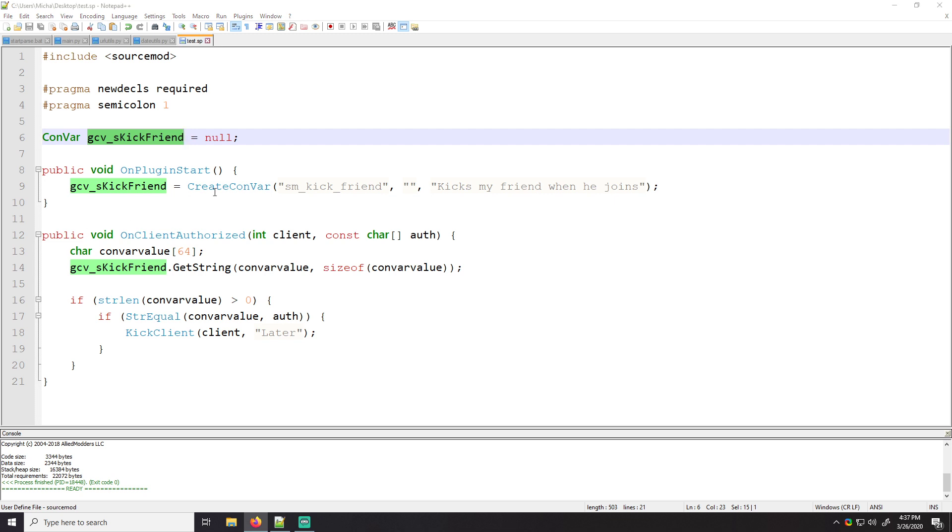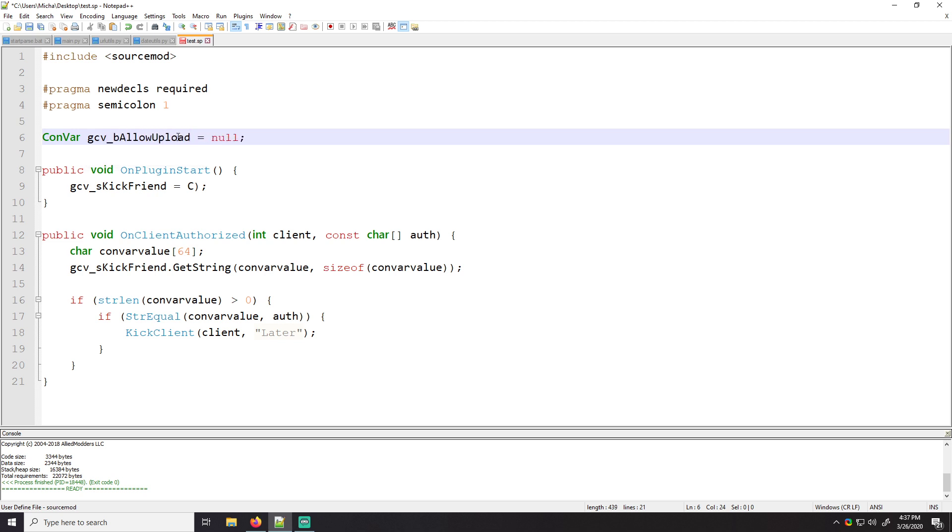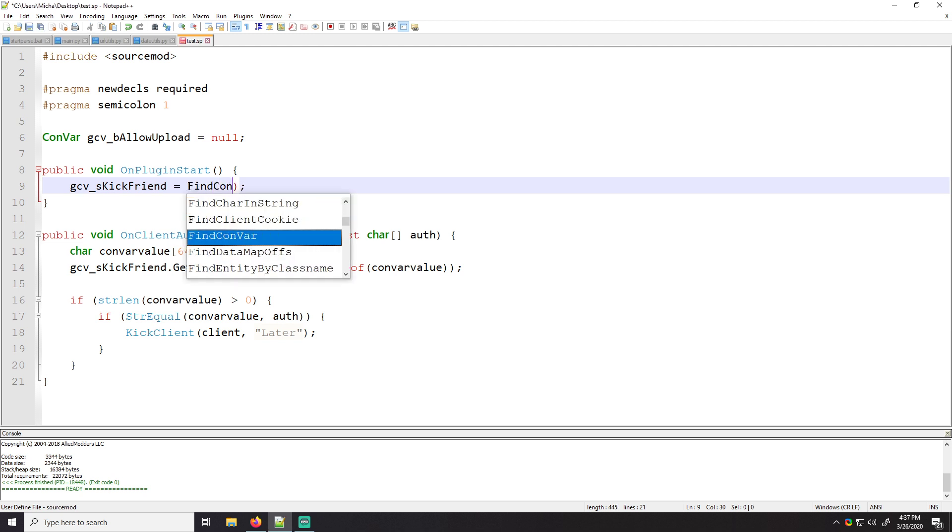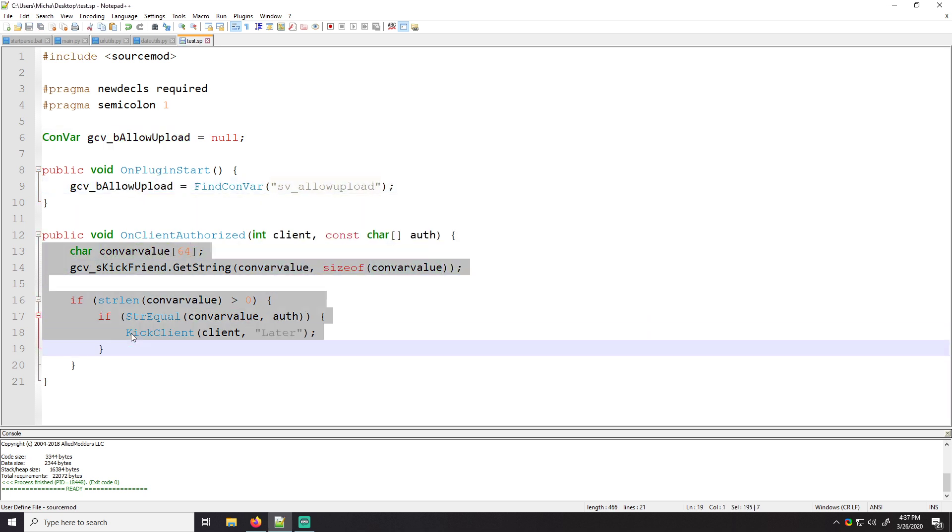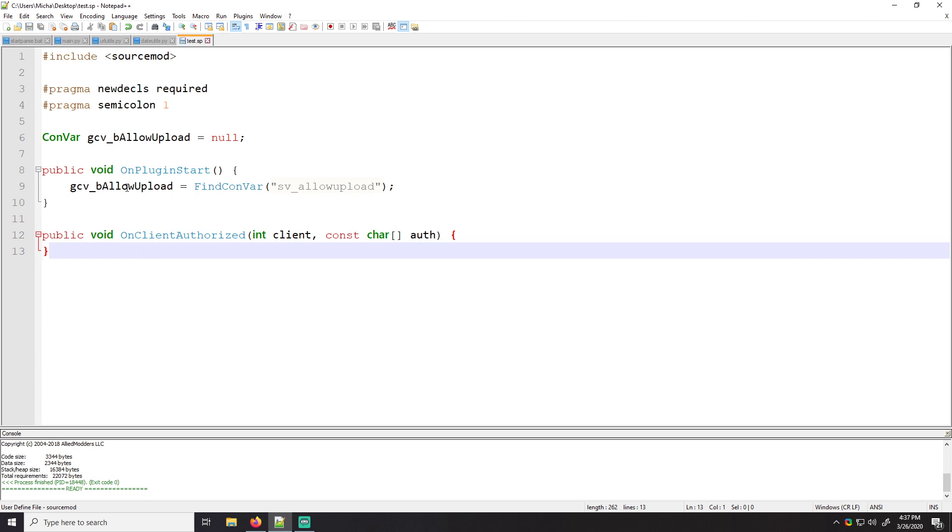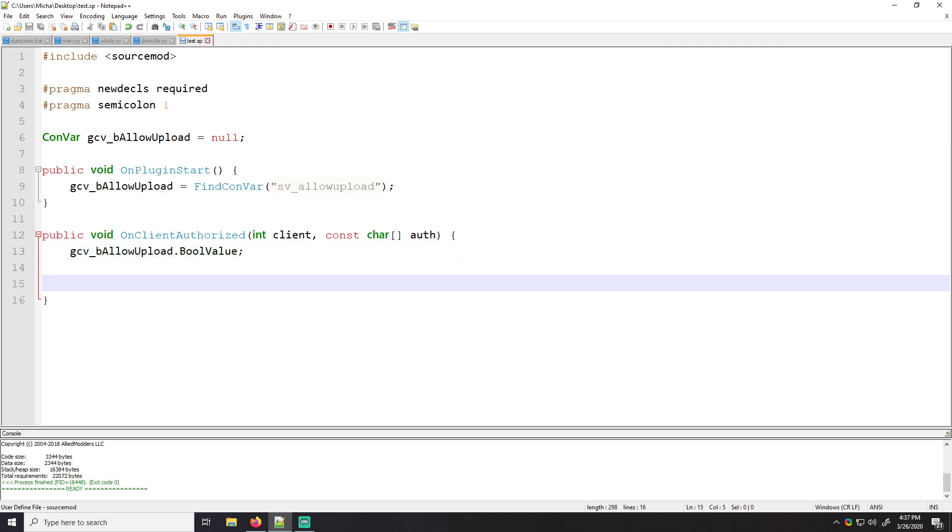Instead of create Convar, if we were trying to get a Convar that already exists, we could do something like this. So global Convar Boolean allow upload. We can say find Convar and then we pass SV allow upload. And what this will do is it allows us to check for an existing Convar value. And then if we wanted to see what that Convar value is, we would just do dot bool value.